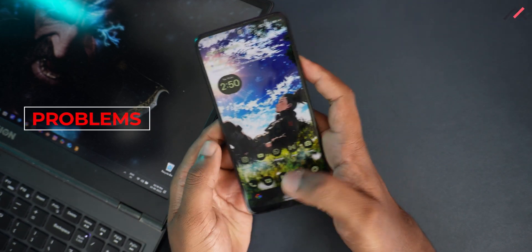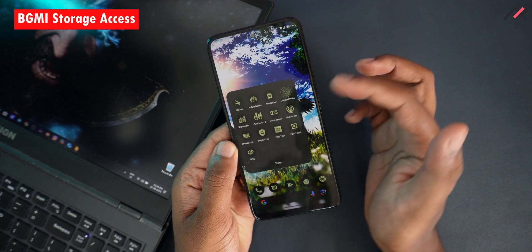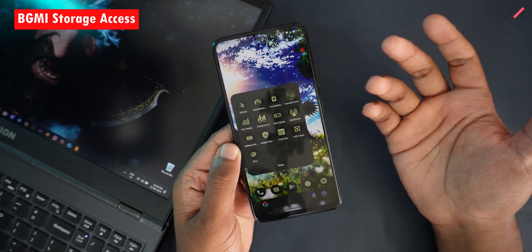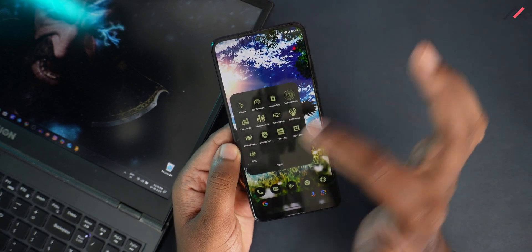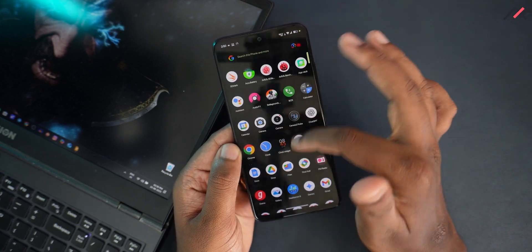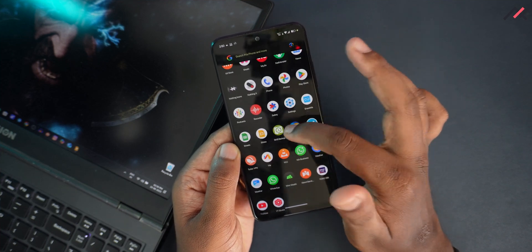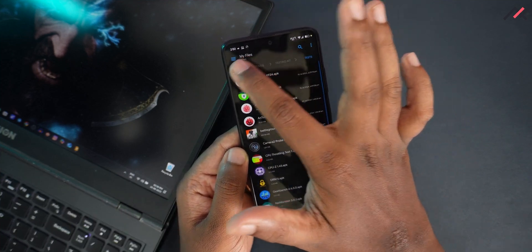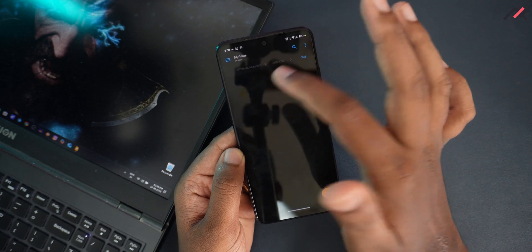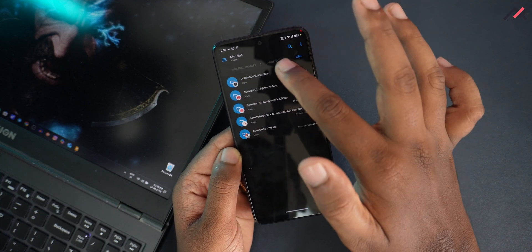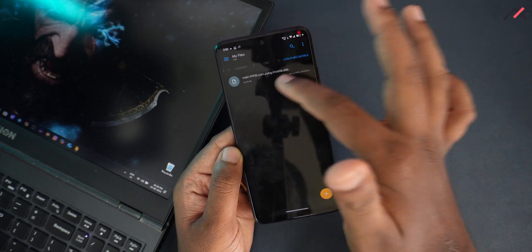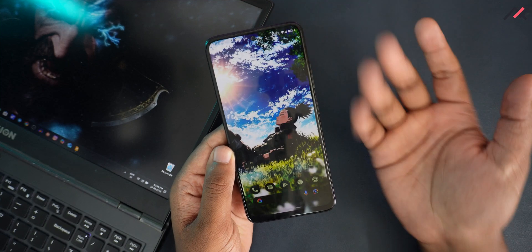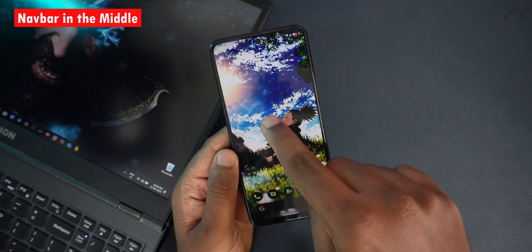Now let's talk about the problems. First, I installed BGMI and it had a storage folder issue — but it's fixable. Just open any file manager like Solid Explorer, go to Internal Memory → Android → OBB, and delete the BGMI folder, then relaunch. That resolves it.